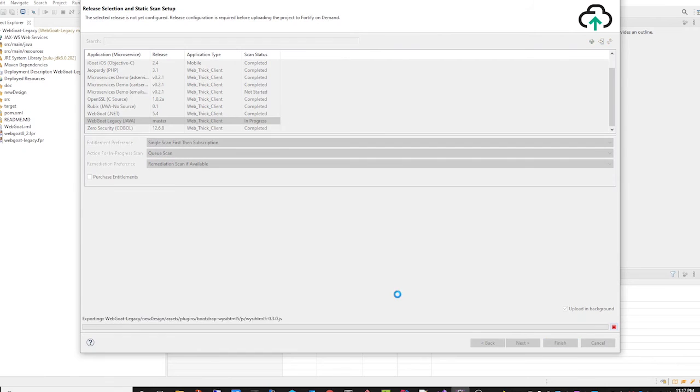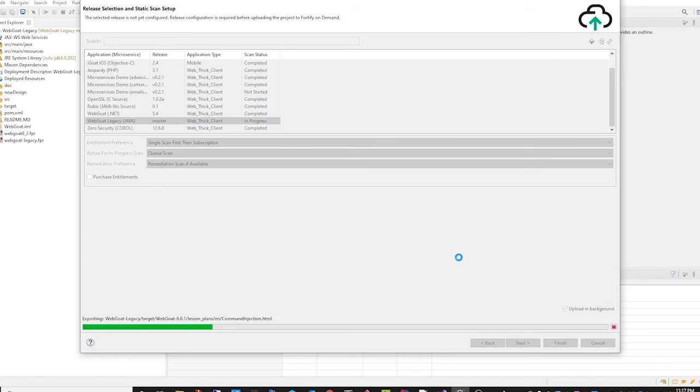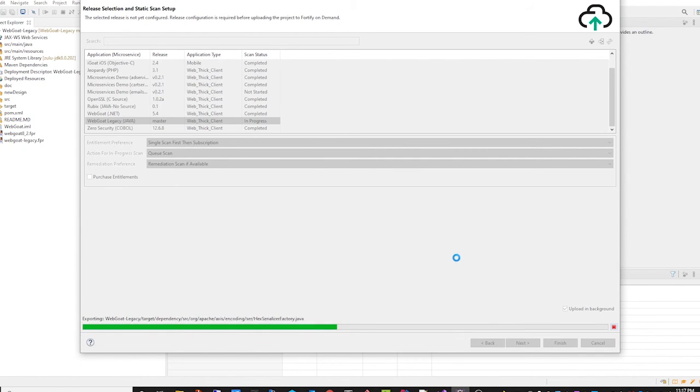Then we click finish. And it will package up the code for the project and upload it to the application release.